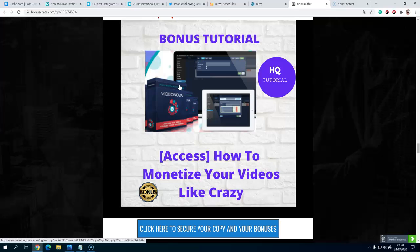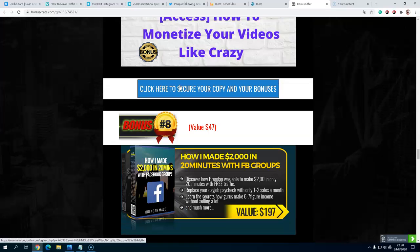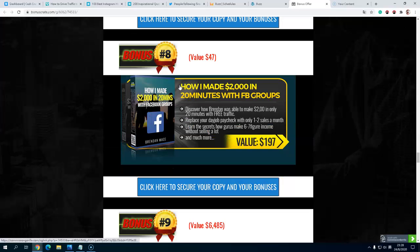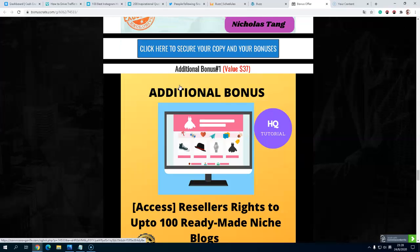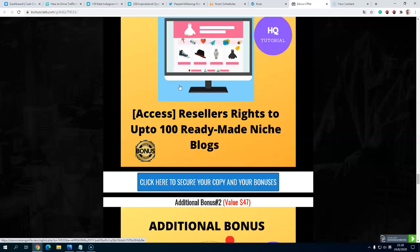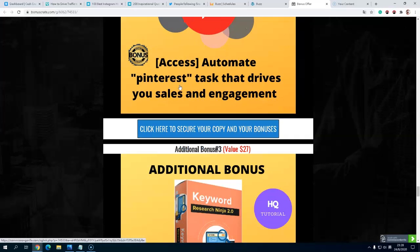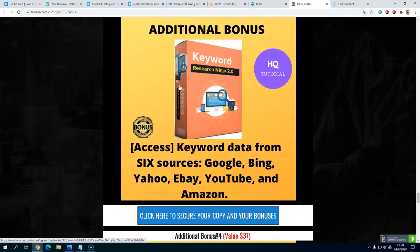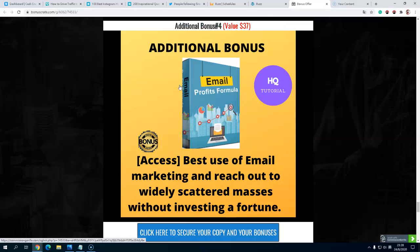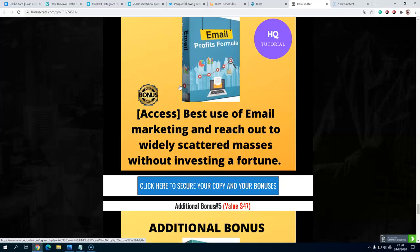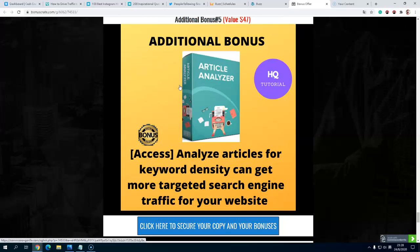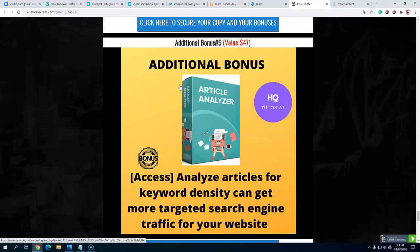How I make $2000 in 20 minutes. You also get some exclusive bonuses: up to 100 ready-made niche bots, automated Pinterest to drive your sales and engage with keyword data from six sources, best use of email marketing to reach out more massively without investing, and lastly analyze articles for keyword density to get more targeted search engine traffic.